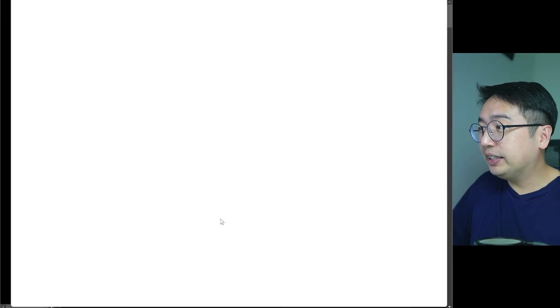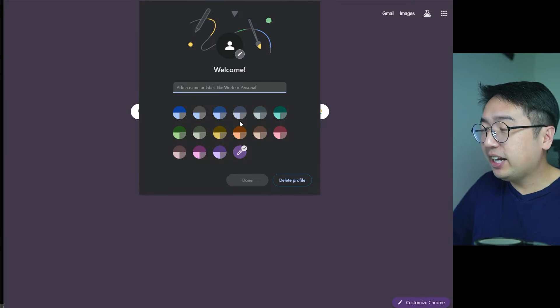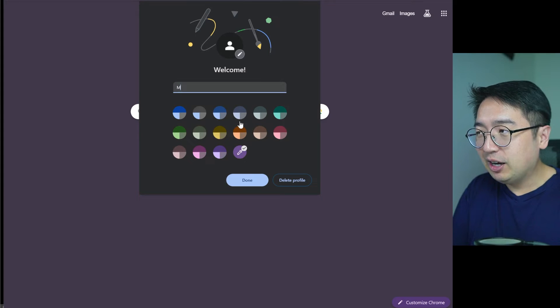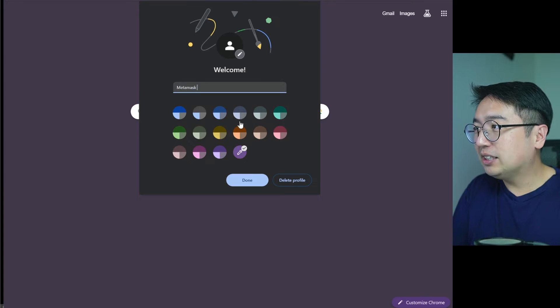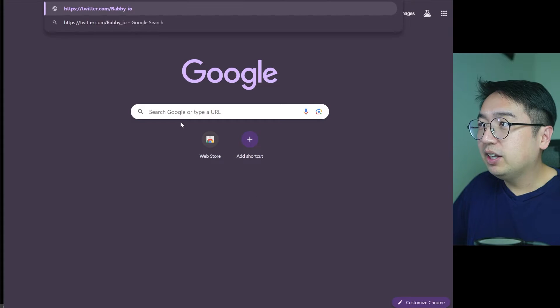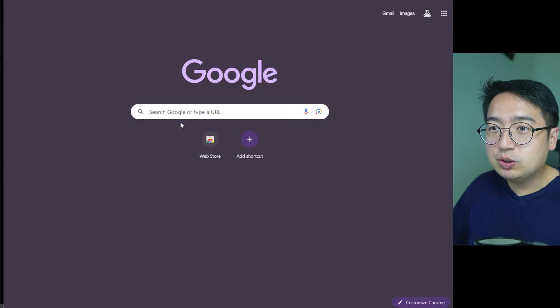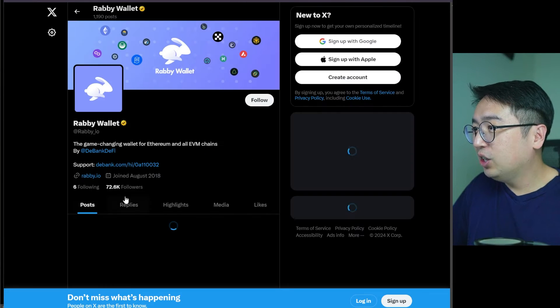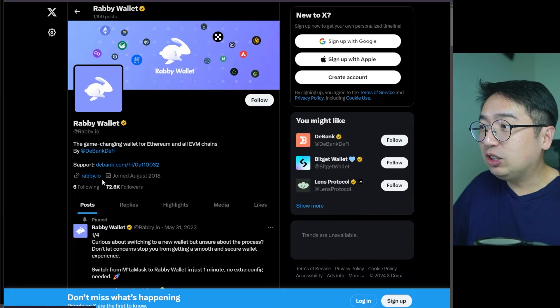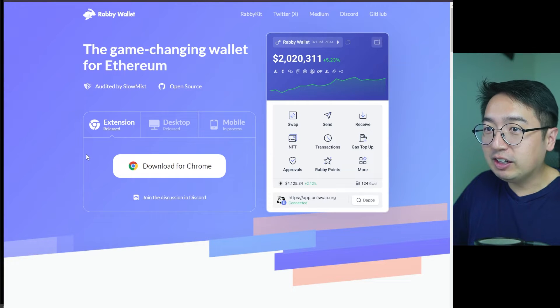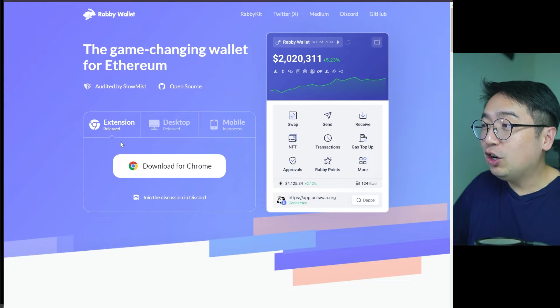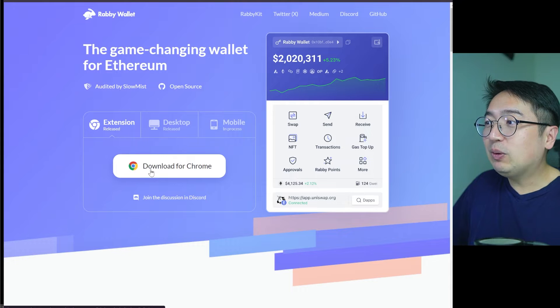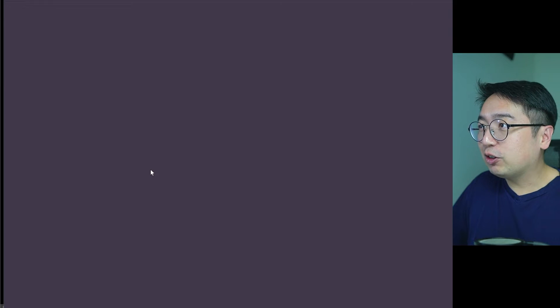So I'm going to continue without an account, and we're going to call this Metamask Rabi test. Then we're going to go to the Rabi IO Twitter account, the official account with over 72,000 followers. We're going to go to the official site, Rabi.io, and we're going to download for Chrome.